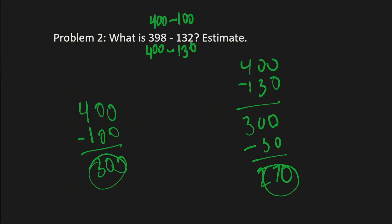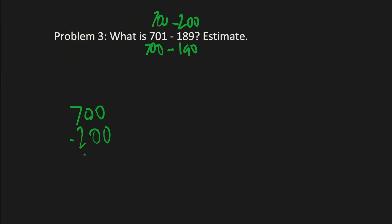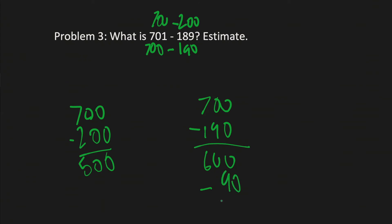Moving on to problem 3. Problem 3. What is 701 minus 189? Same thing, you could do 190 or 200 to round, and you could do 700 either way to round. We're still going to go as precise, but let me do this first. 700 minus 200 is 500, and 700 minus 190 is 600, and you have minus 90, you have yourself 510.